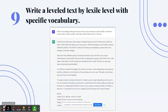Number 9: ChatGPT can write leveled text by Lexile level based on NWEA MAP data with specific vocabulary. For example, 'write a knowledge-building informational text about turtles and tortoises at a Lexile of 600 — include the words certain, intend, predict, and locate.' You can include vocabulary already discussed in class or upcoming vocabulary. We can get endless amounts of leveled text by Lexile level using ChatGPT — we're not limited to ReadWorks, Reading A to Z, and Newsela.